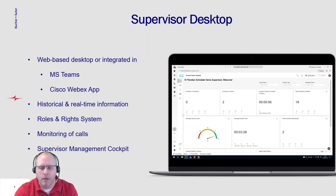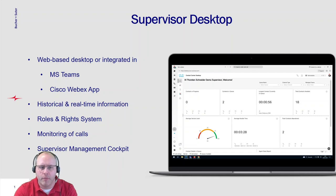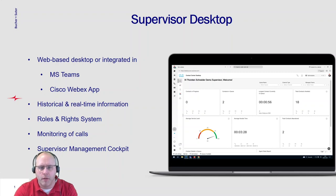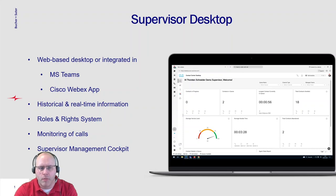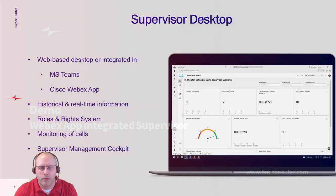From here, the supervisor can see all historical and real-time information as well as control the service center. That means he can manage opening hours, turn on and turn off overflows, etc. The system has a complete rights and roles management behind, so it can be determined who can control what.